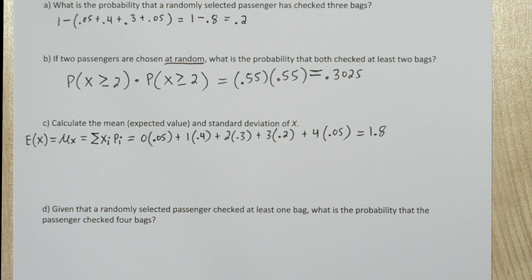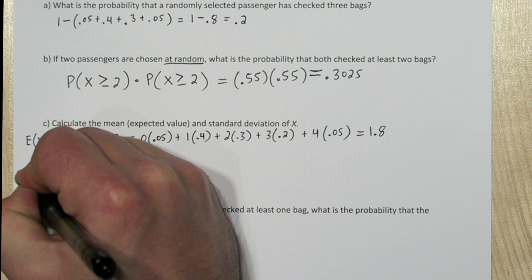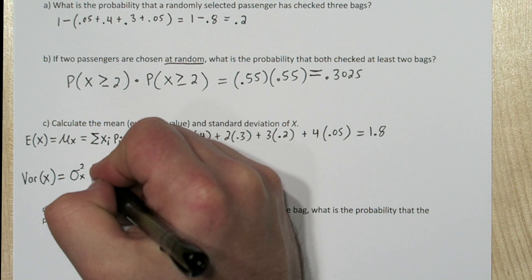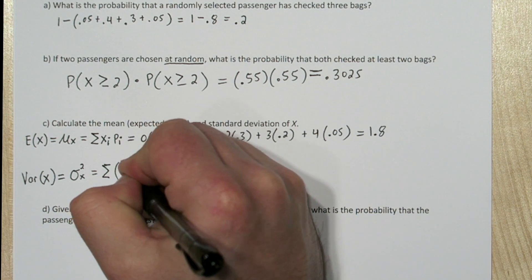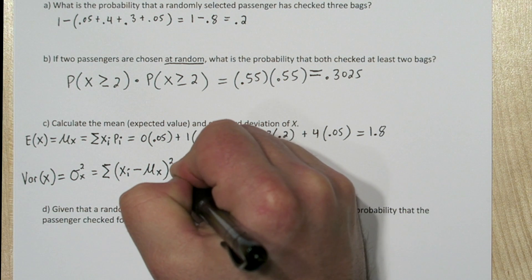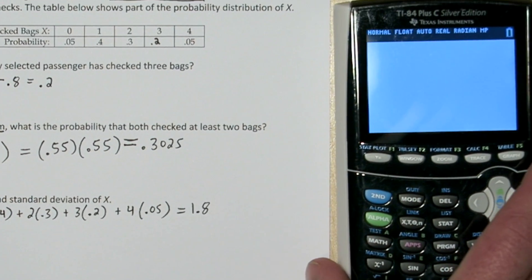In reality that's impossible, but the expected value is the average number of bags checked for many, many passengers. Now the standard deviation formula isn't included on the AP Stats formula sheet, but the variance formula is. The variance of a discrete random variable x equals the sum of the quantity of each of the random variable's values with the mean subtracted from them, then squared, and then multiplied by the associated probability. We're going to use technology to calculate this.